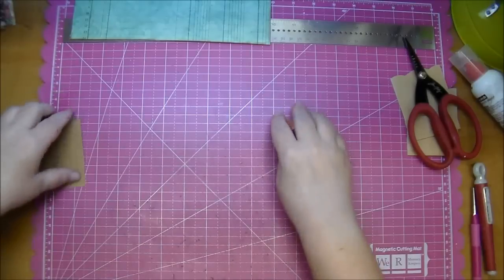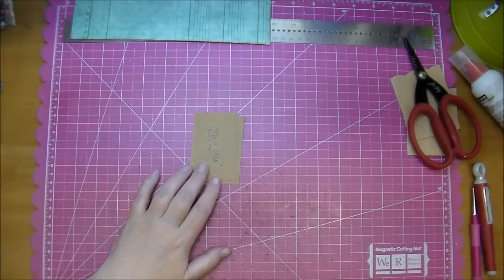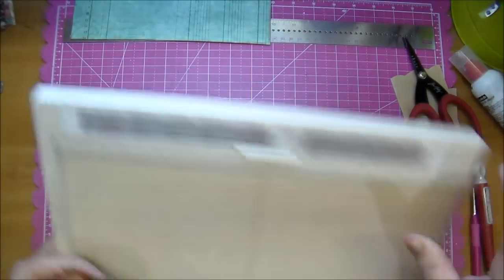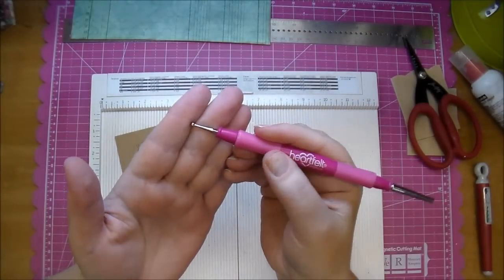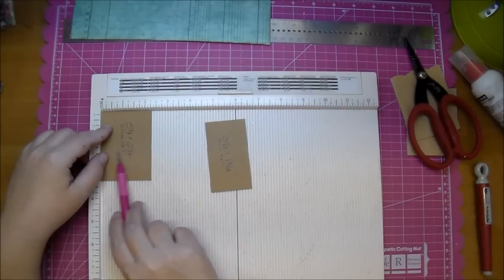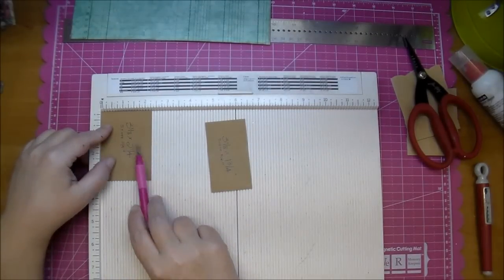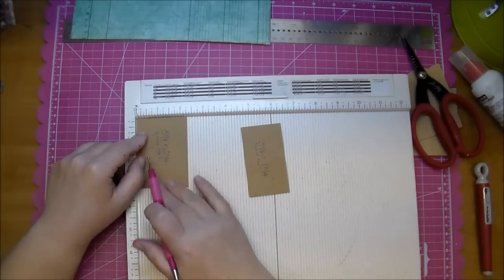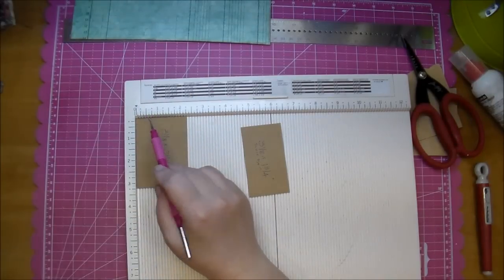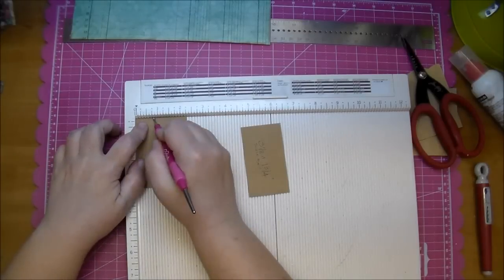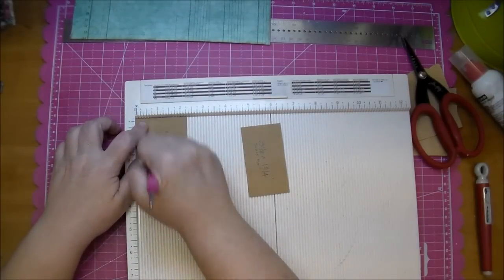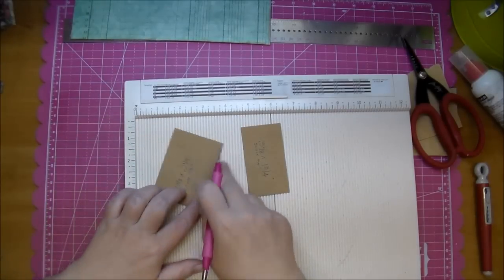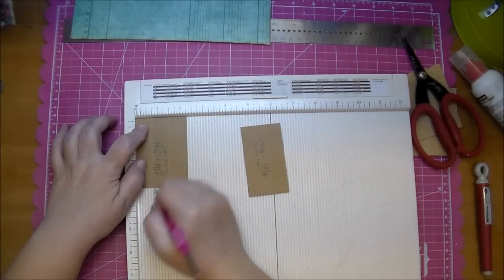Now let's work on our hinge here. This is using the Laura Denison Stack the Deck hinge system. I'm using my stylus on the other end here, and I'm going to score it. This is the two and a quarter inch one. On the two and a quarter inch side, I'm going to score it at three quarters of an inch. This is thick craft paper, so I'm going to score it several times.